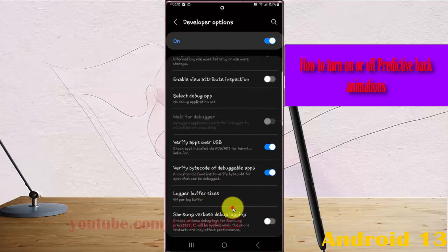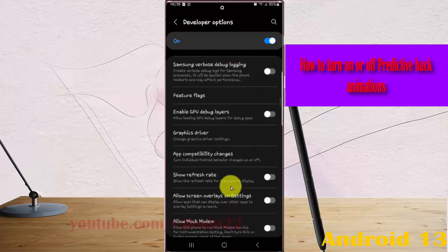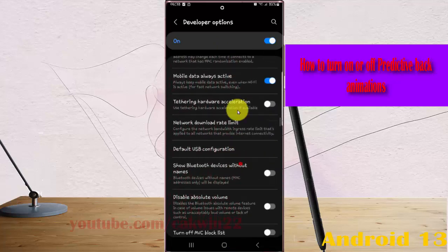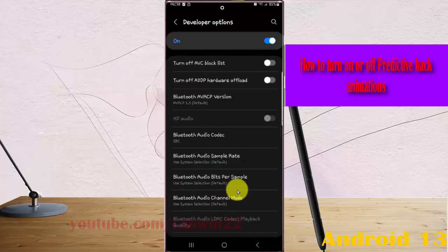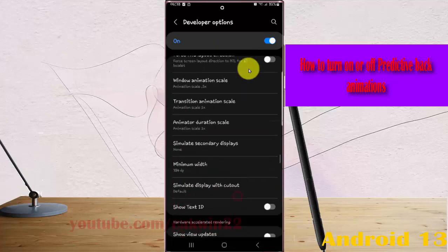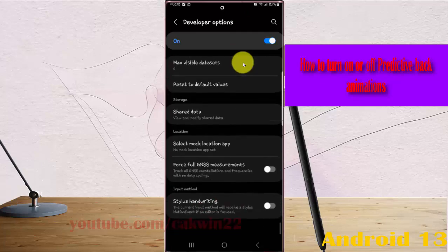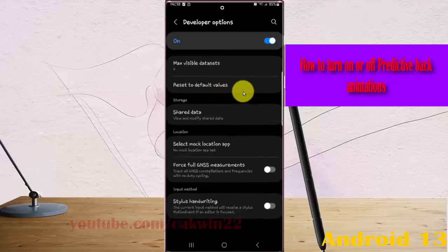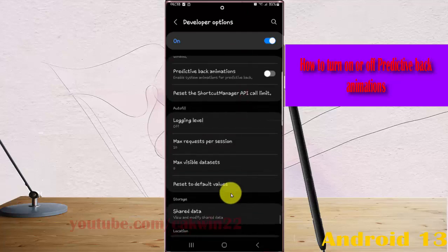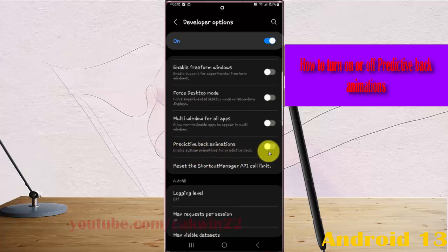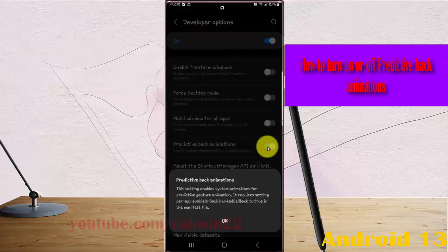Find Predictive Back Animations. To toggle it, tap the switch until it turns blue to enable, or tap until gray to disable.